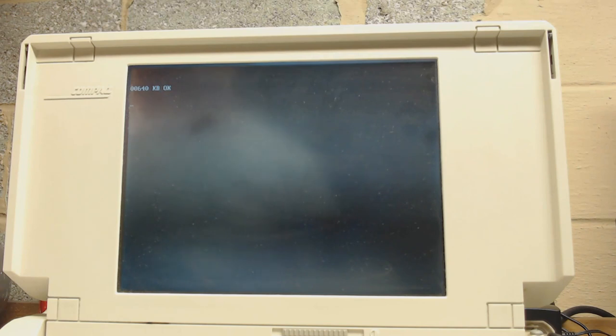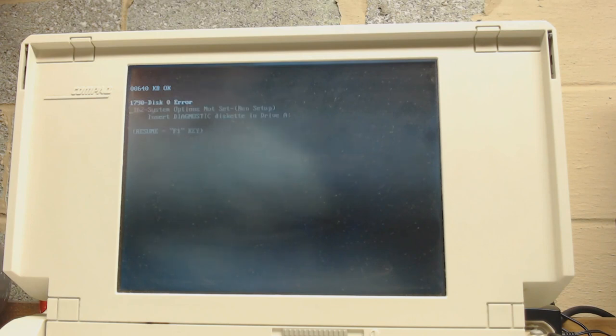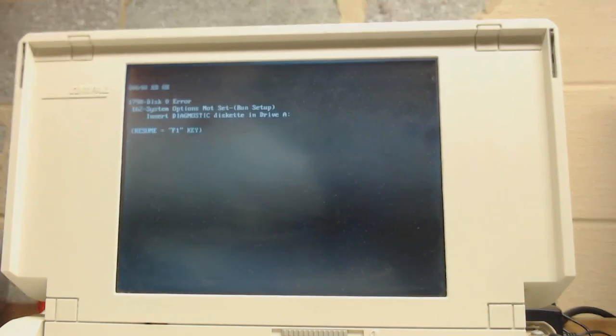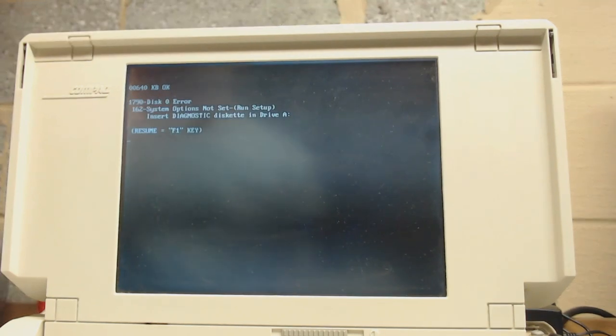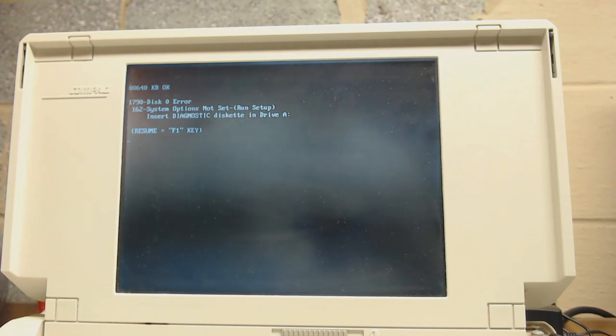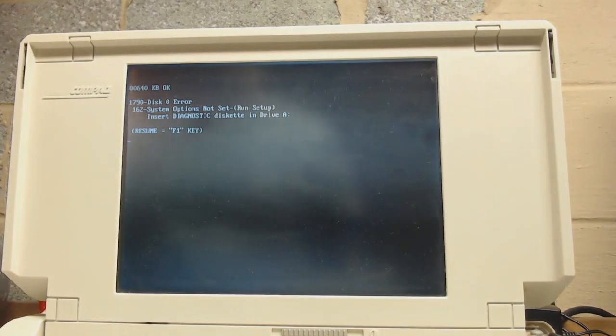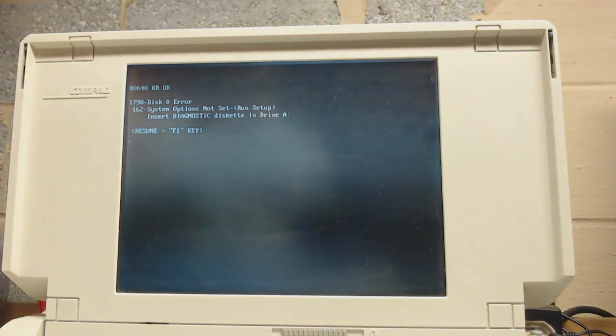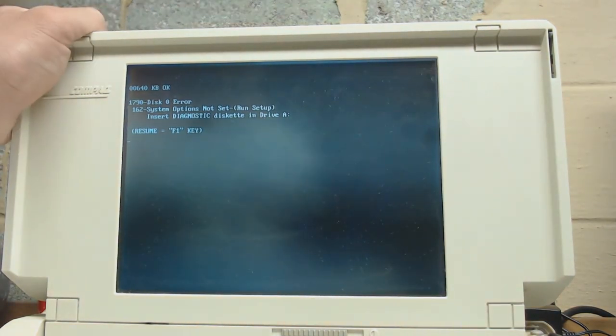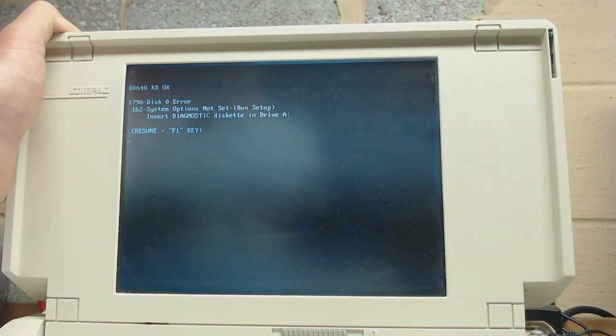We're still waiting for it to boot. And, oh, disk zero error. Some options not set. Weird. So, I don't know if the settings didn't save, because they should save. And we didn't get this disk zero error before, so I guess that means the type set is not correct.